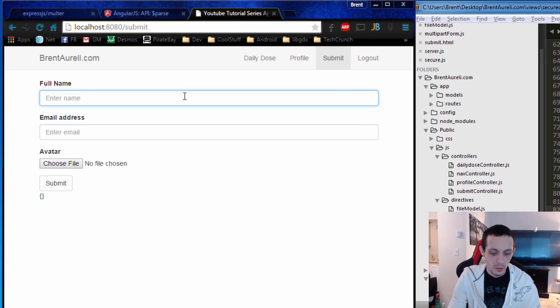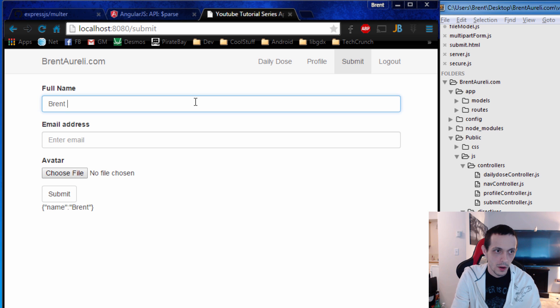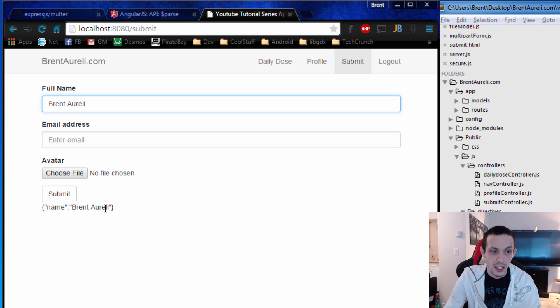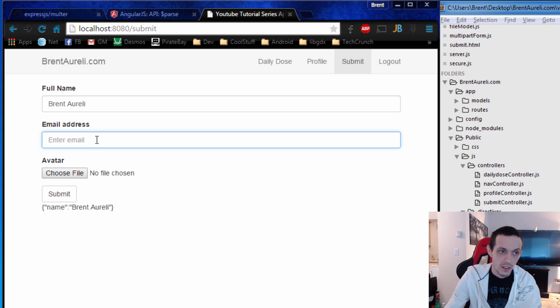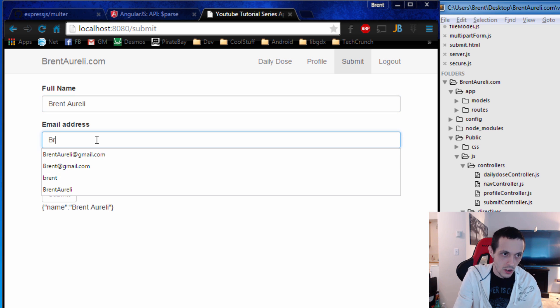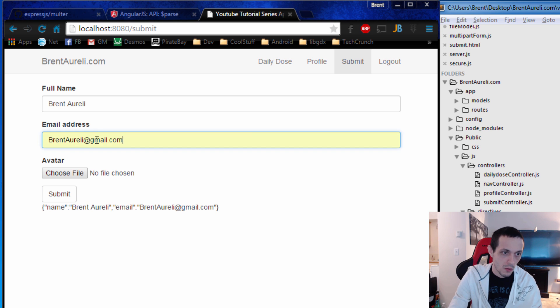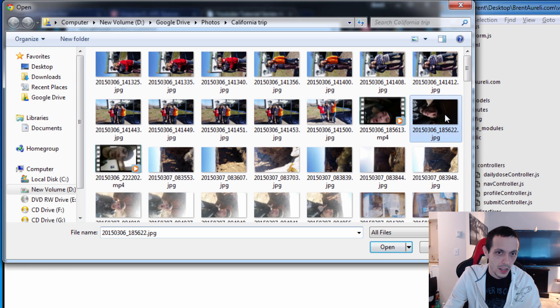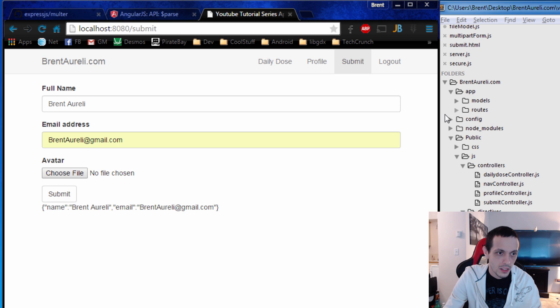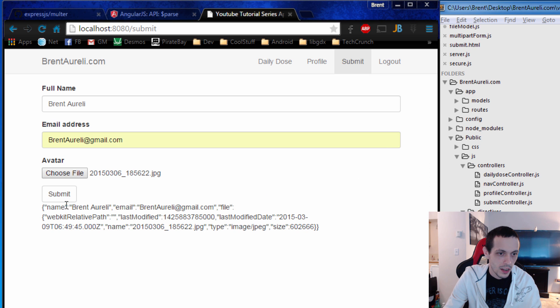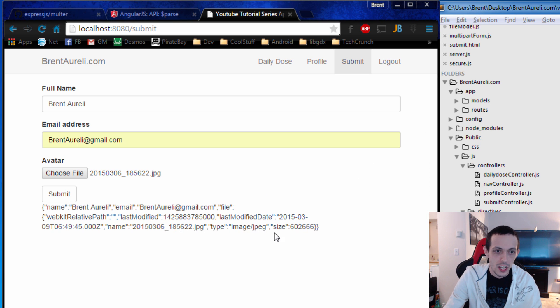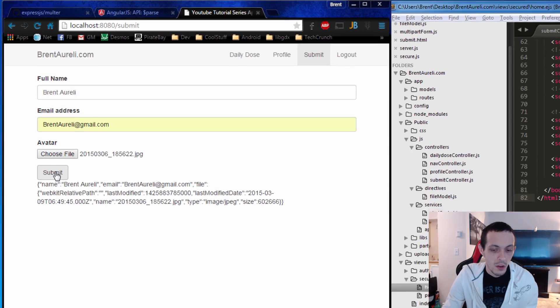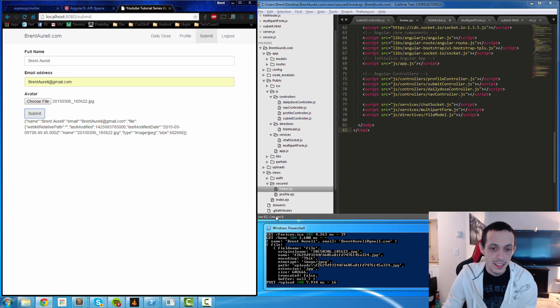Okay, so let's put in our full name here, Brent Aureli. And you can see down here I've just posted the actual customer object down here so we can see what's actually being sent to our service. So email BrentAureli@gmail.com. And then our avatar will be, I don't know, this picture right here. You can see it says type is image JPEG. It gives all the file attributes. We'll hit submit.